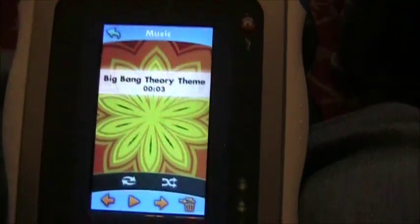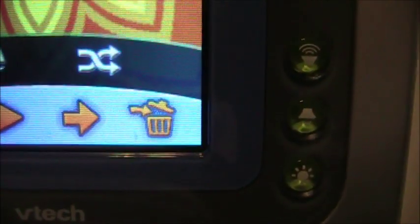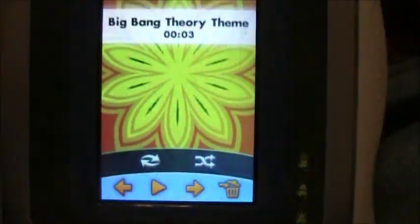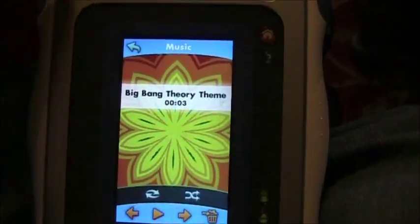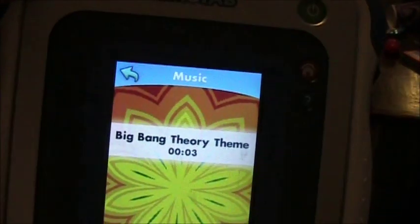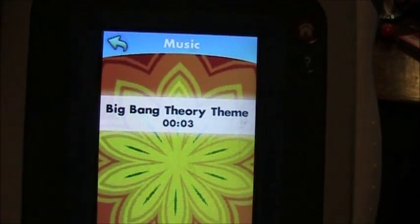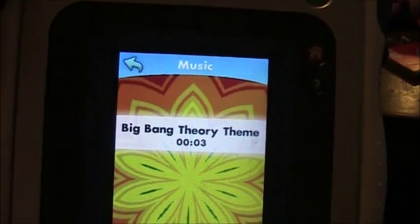You can always delete these by clicking the delete button down here at the bottom — it looks like a trash can — and saying yes. If you want to put stuff on there that your kids shouldn't be listening to, you can delete it. Or they can delete it if they don't like it. Anyway, that's how you copy them on.